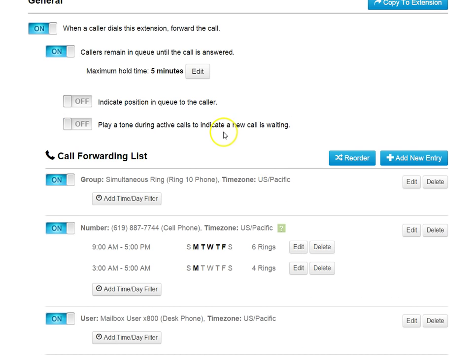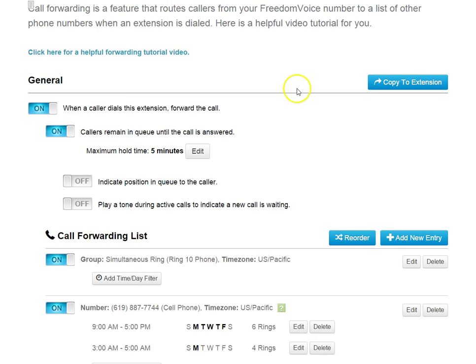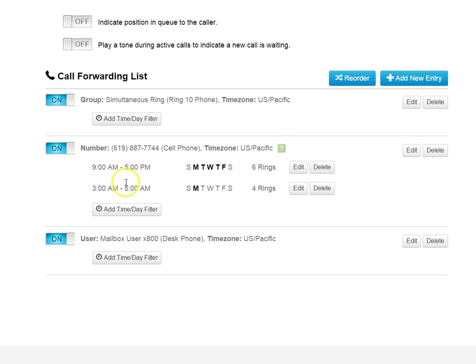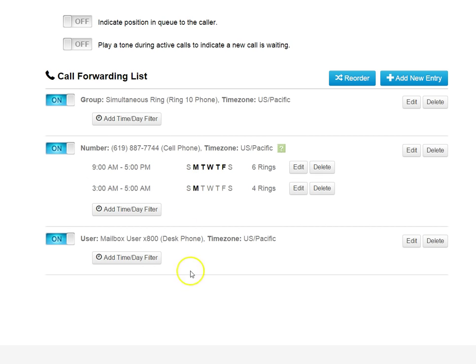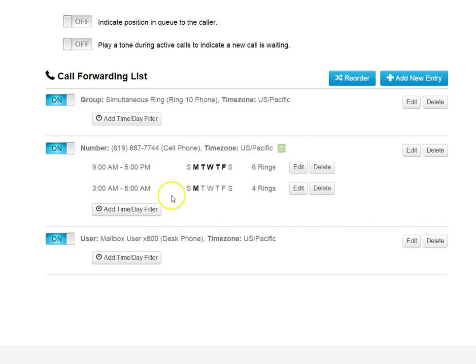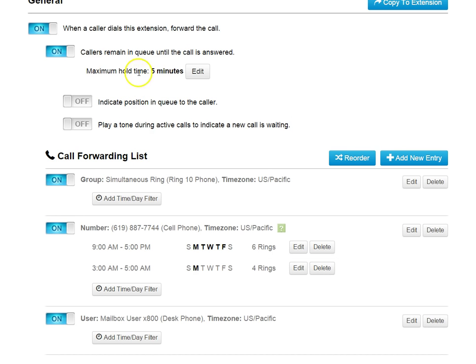And now, when someone calls in and dials this extension, if none of these are available, maybe everyone's on the phone and not answering, the caller will remain on hold for up to five minutes until this timer expires. Then they would go to voicemail or until someone answers. And it will continue to try these entries over and over until someone answers or until this timer does expire.